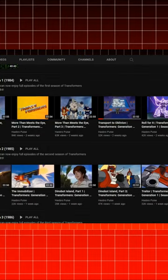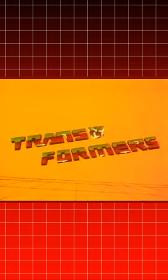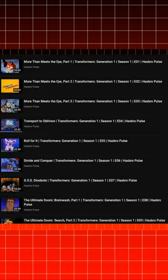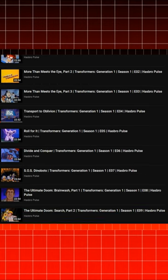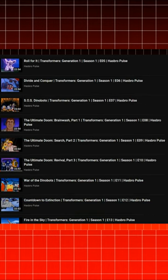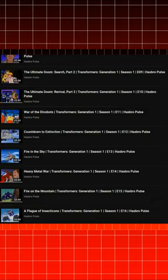Through Hasbro's official Pulse YouTube channel, everyone can now go back and watch the original G1 Transformers cartoon. However, if you're paying attention, they seem to have listed them in an order that just may confuse the newer fans.